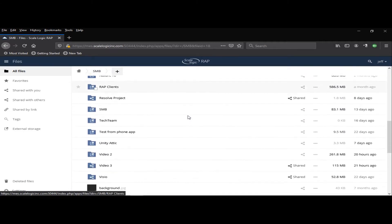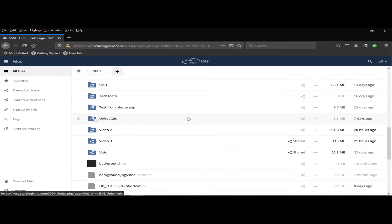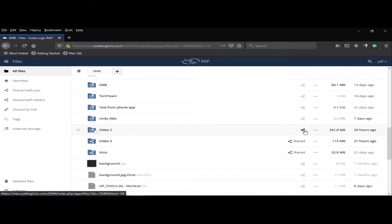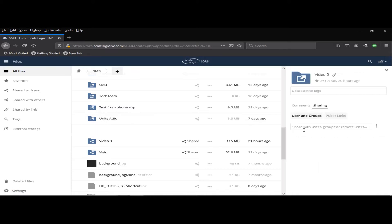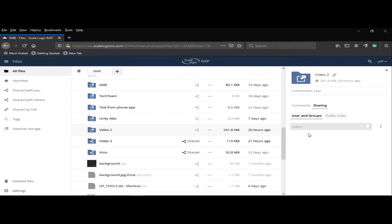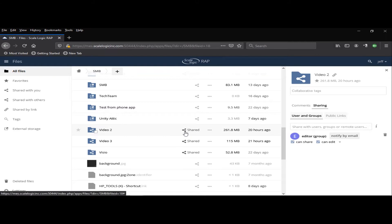I can access any of these folders if they have been shared with me or a group that I'm in. Sharing is done by simply clicking this icon and choosing a group, such as the editor group. And now this is shared with the editor group. I could also share this with an individual user.